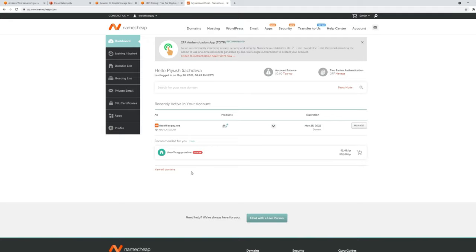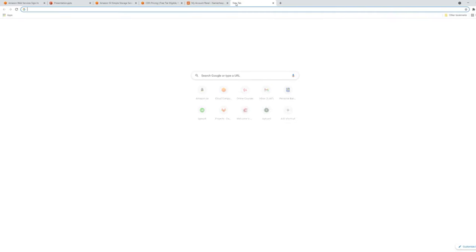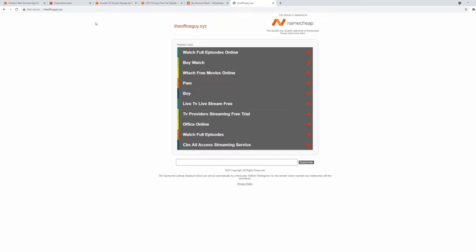First we need a domain to host the website on. We have a lot of different domain registrars that we could choose from — Route 53, which is AWS's domain registrar, then namecheap.com, GoDaddy, HostGator, and a lot more. I have purchased a cheap domain at namecheap.com. My domain is theofficeguy.xyz. If you go there, you won't see anything because there is nothing hosted yet, but you'll see that this domain was recently registered at namecheap.